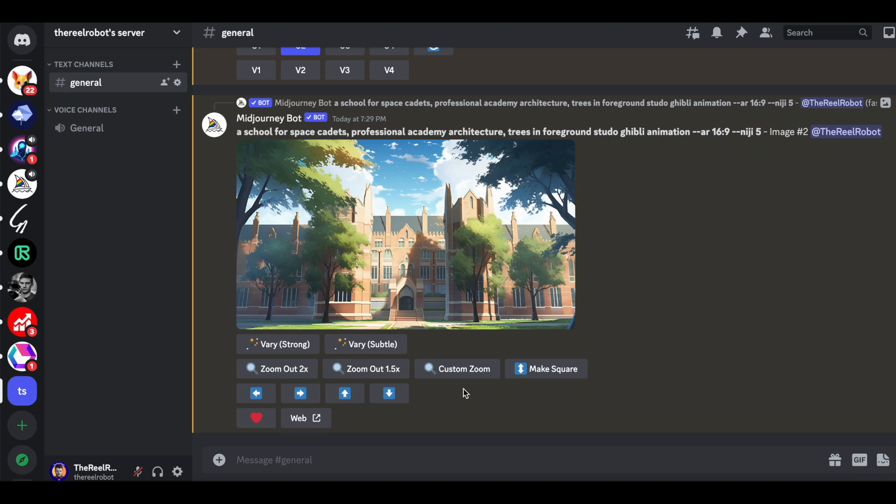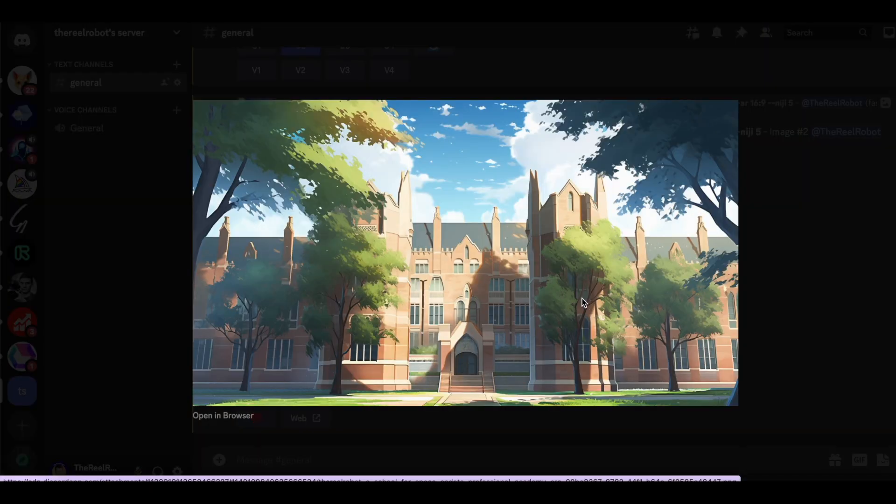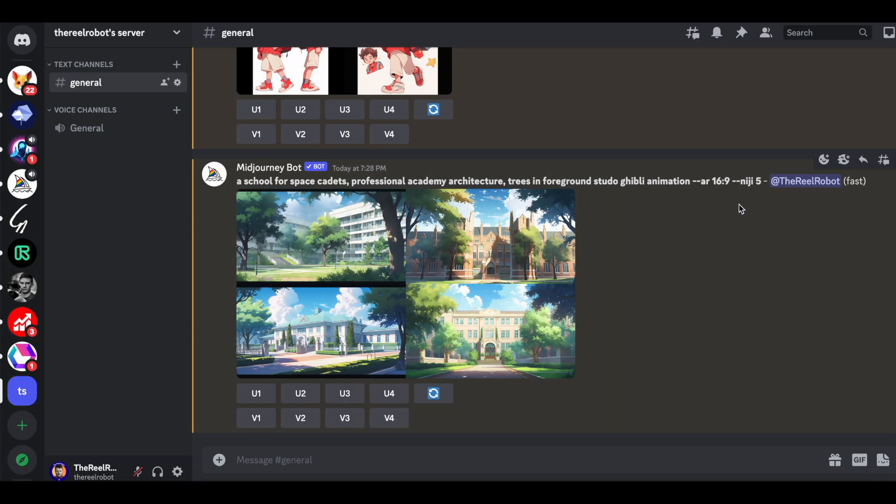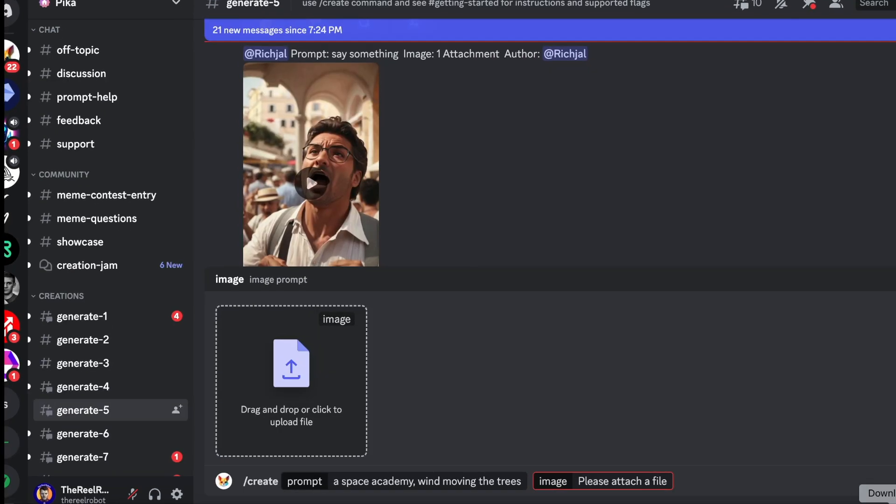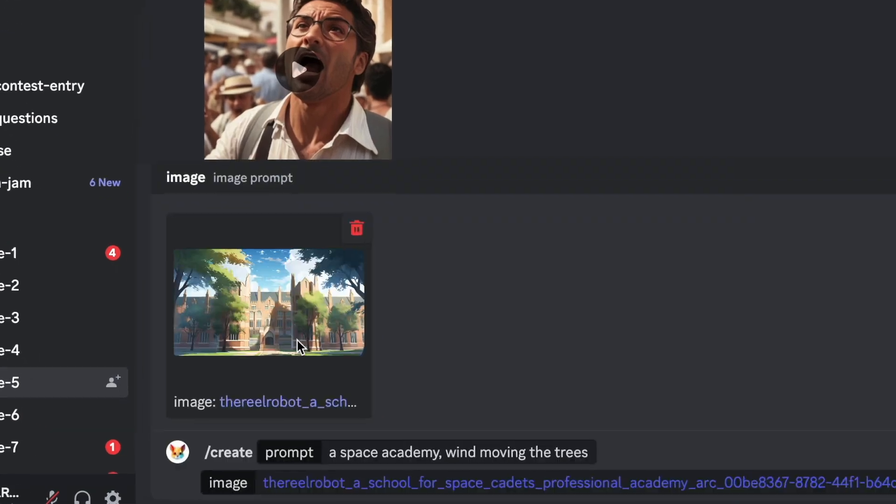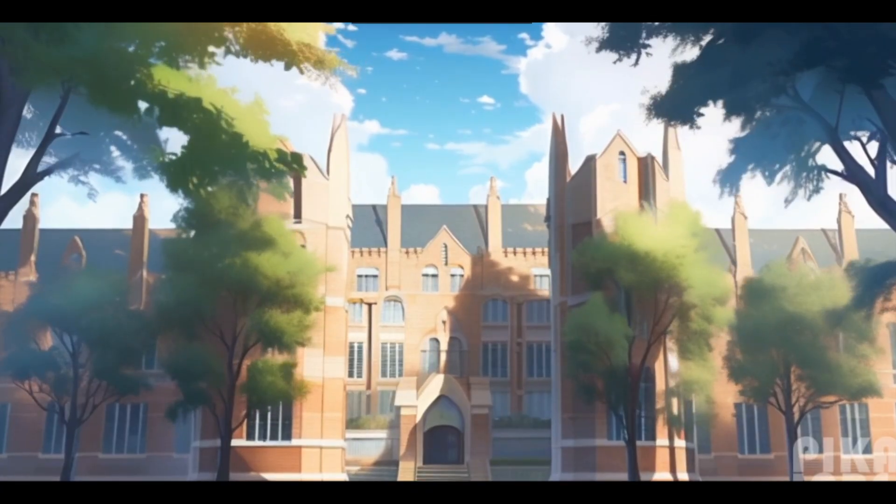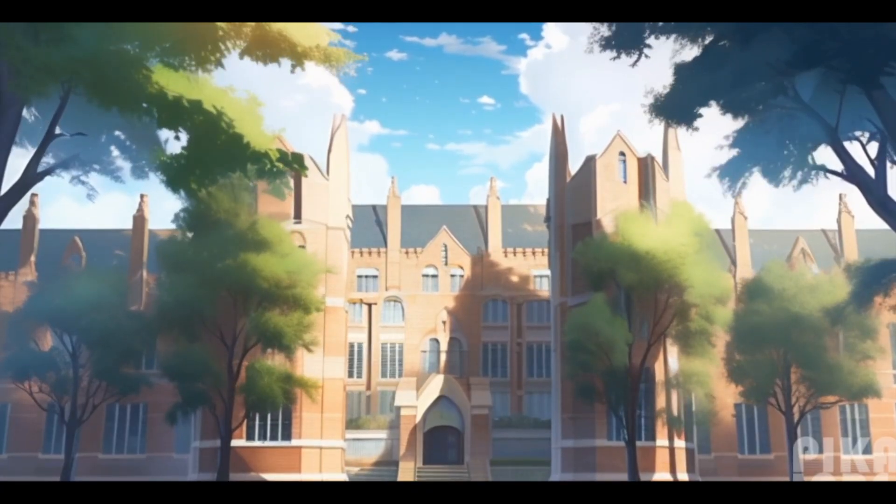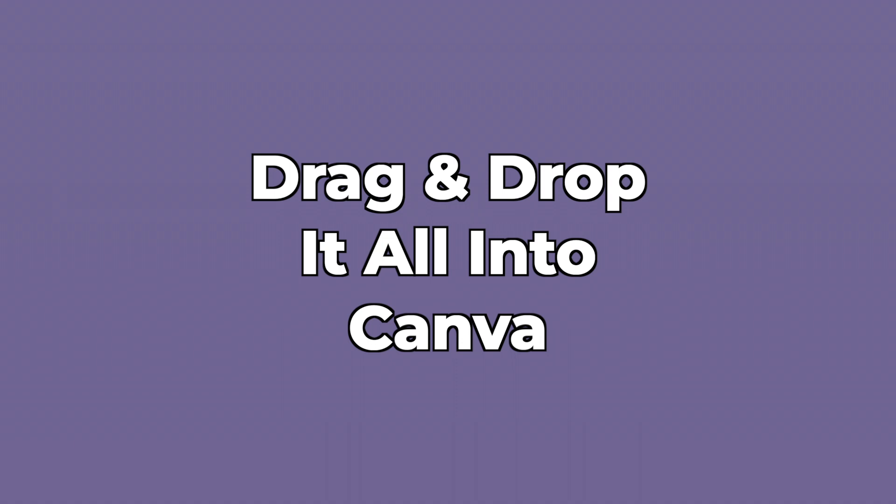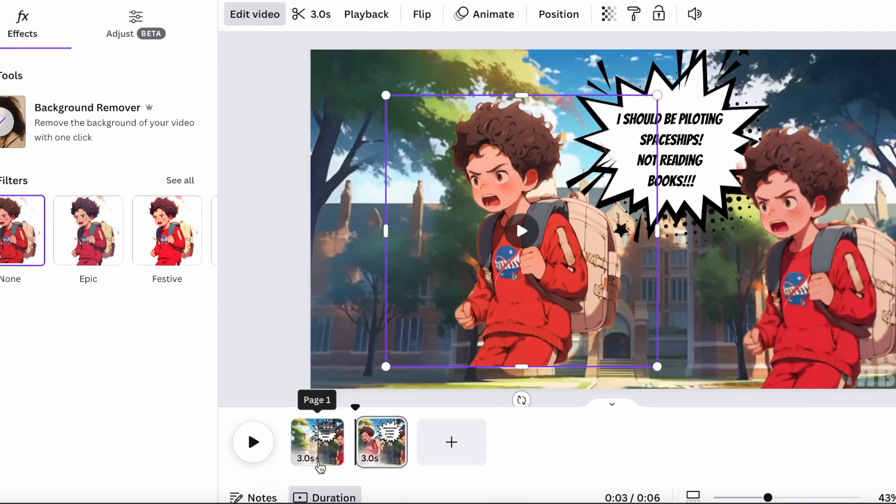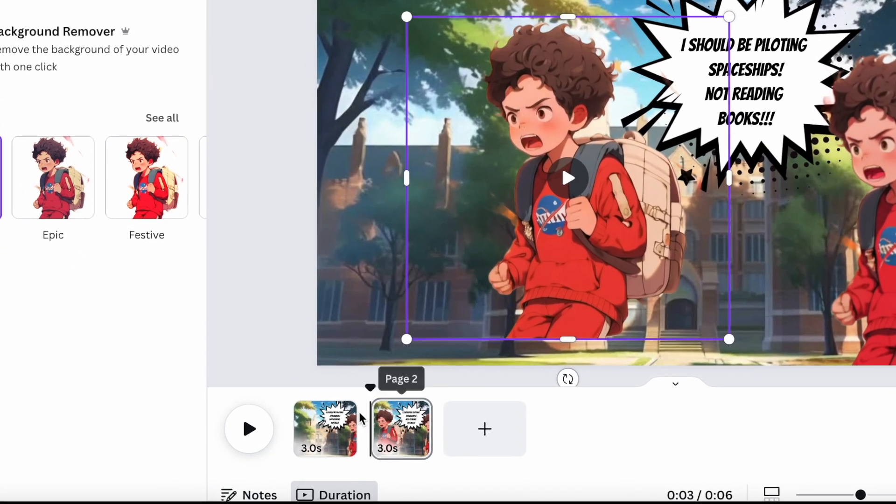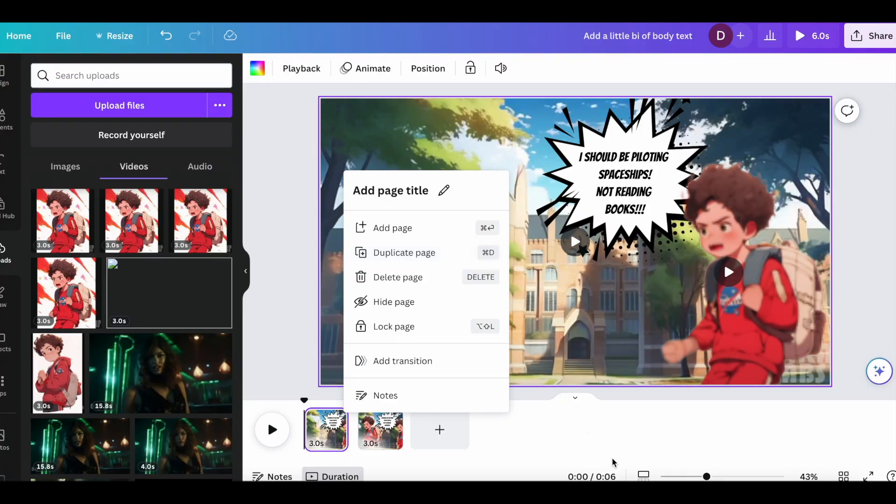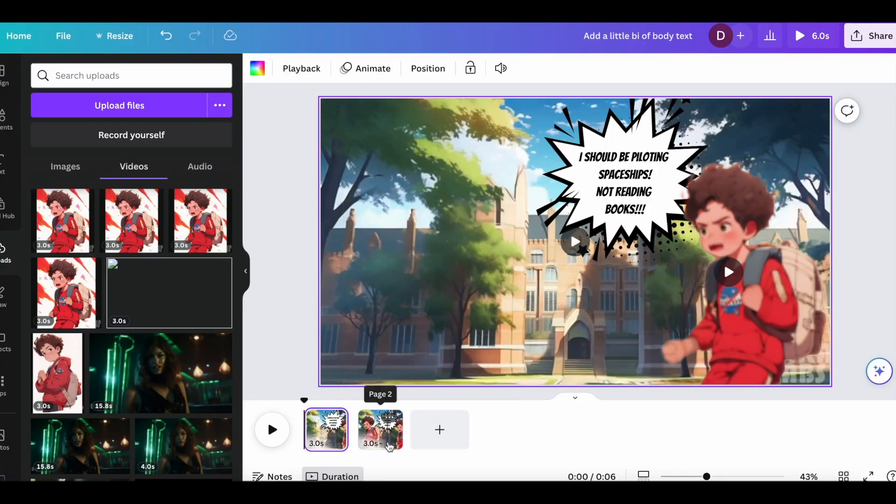But to get even more next level, let's make our own animated background fitting the same animation style as our character. So we're going to prompt Midjourney with the Studio Ghibli animation prompt we had before, and drag it into Pika Labs to animate it. And we'll drag the new background that we have from Pika into Canva and create a duplicate of the pages so that we can replace our character with different animations as the video moves along.